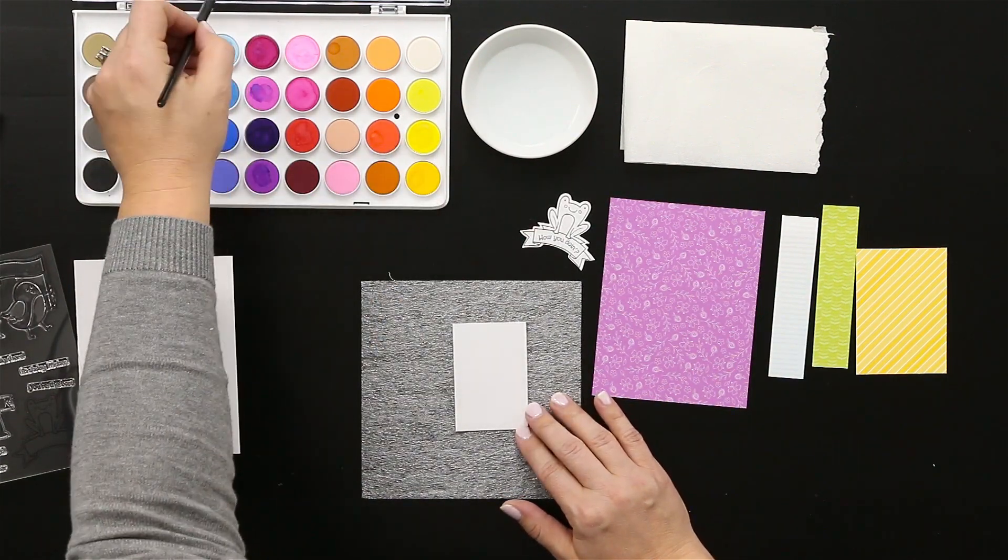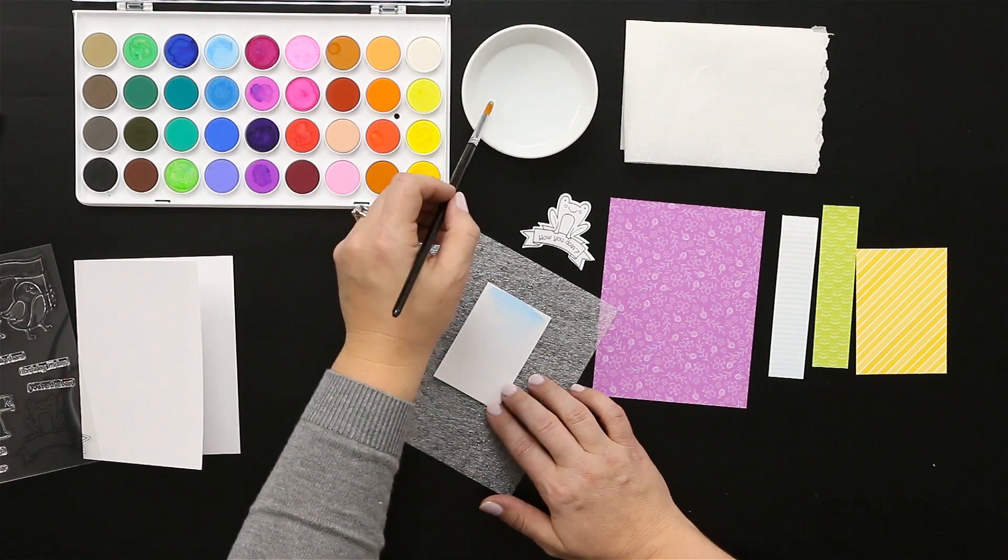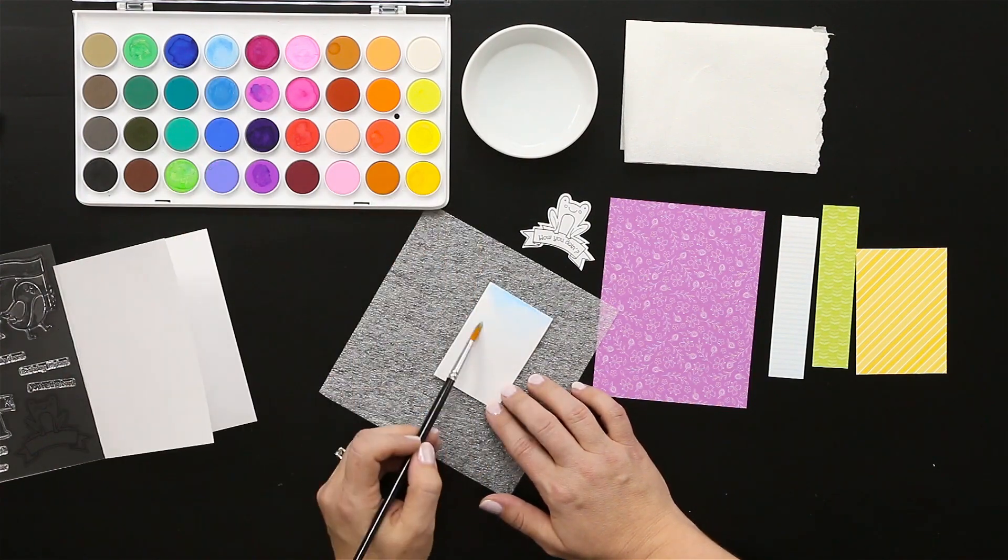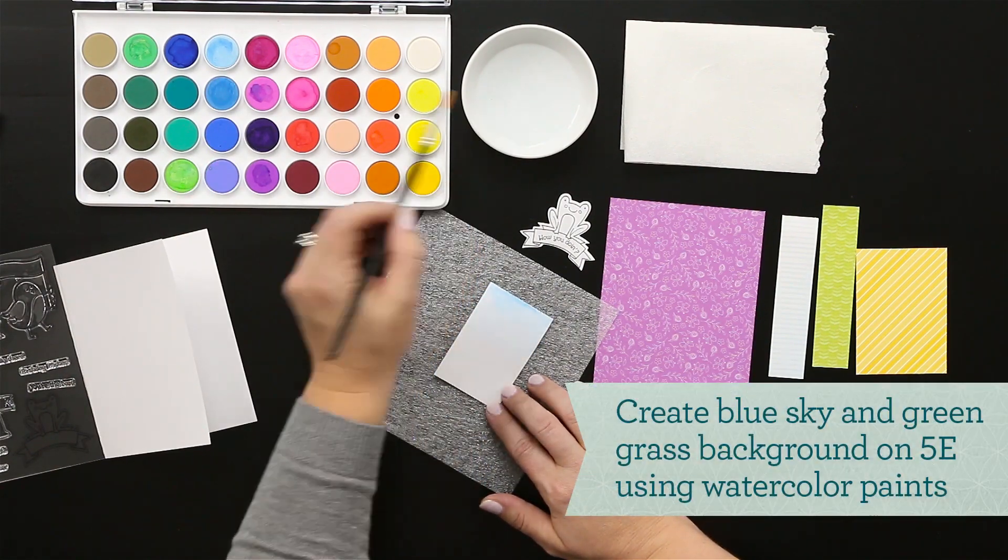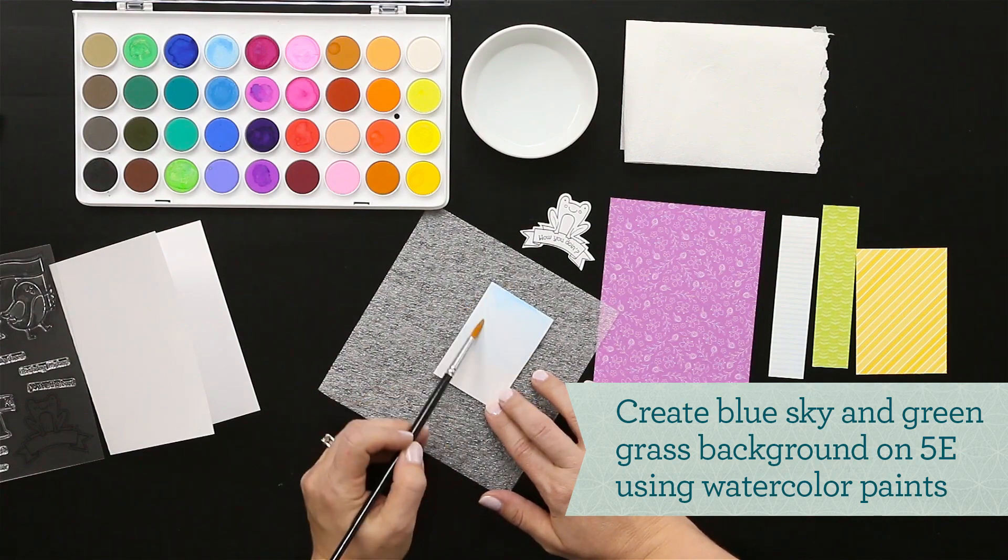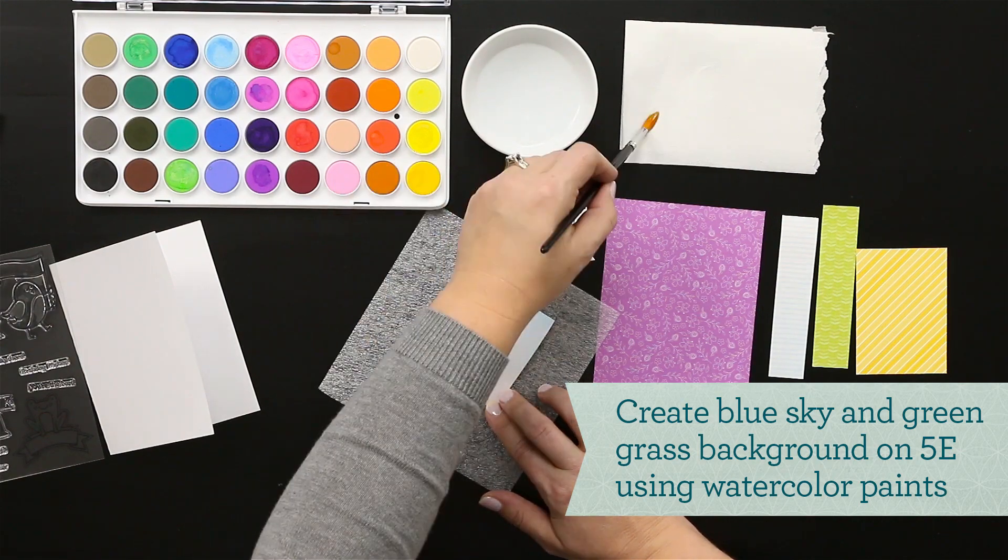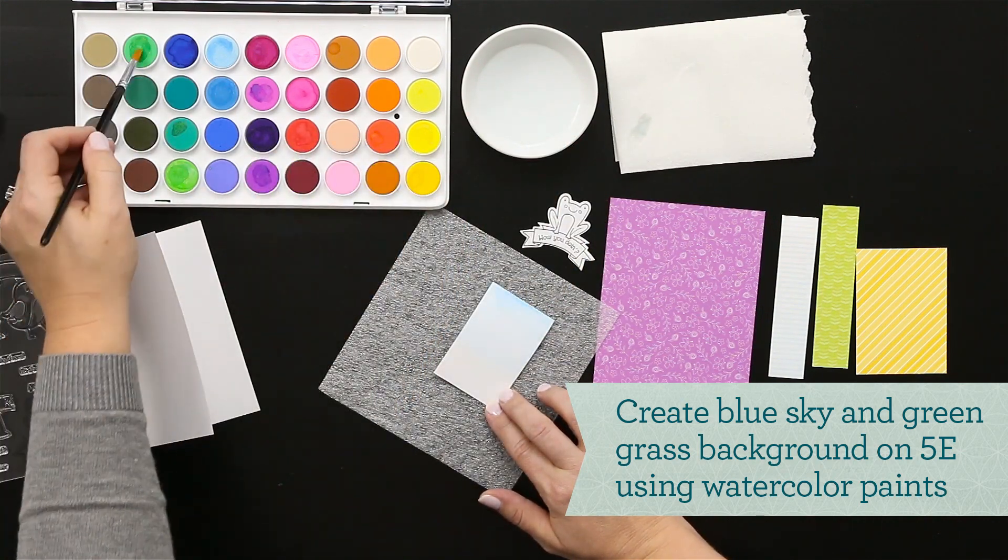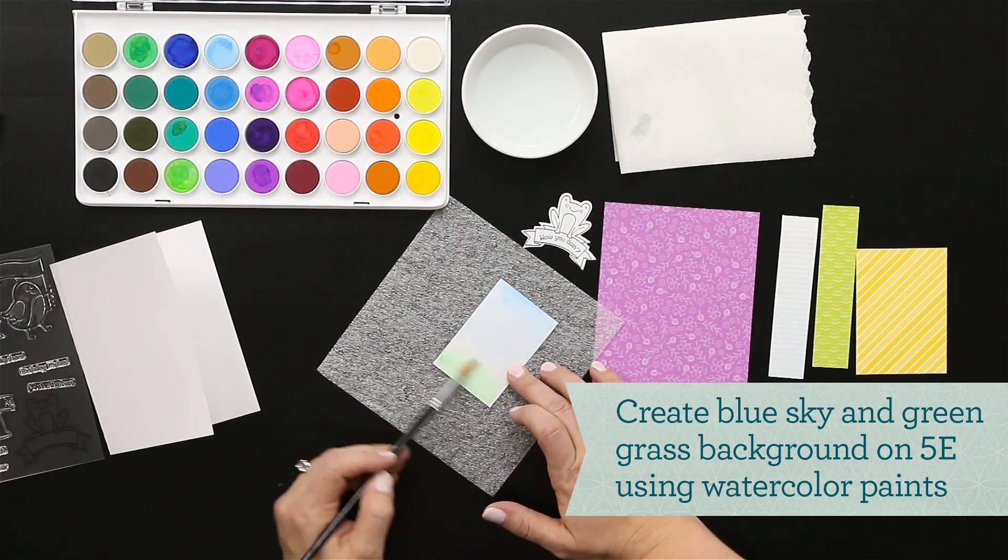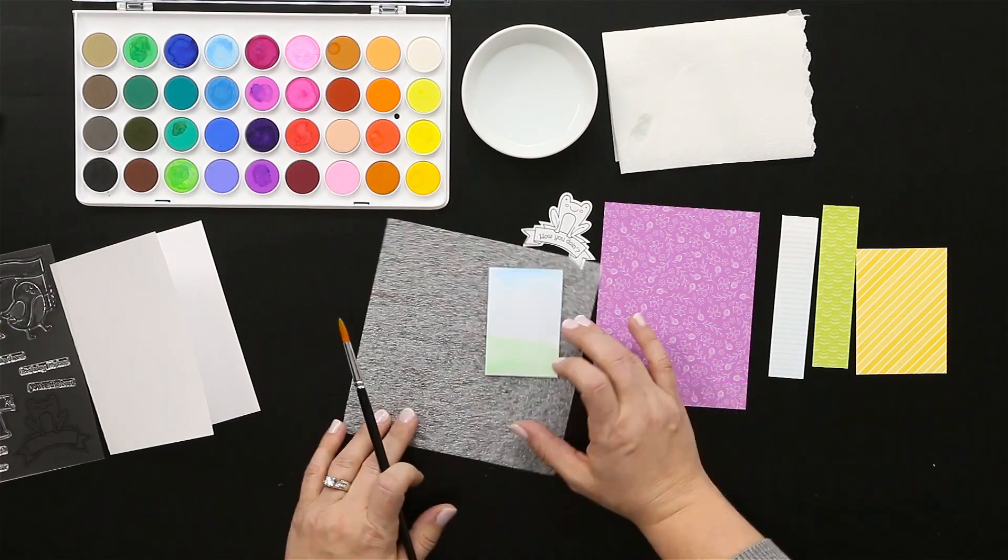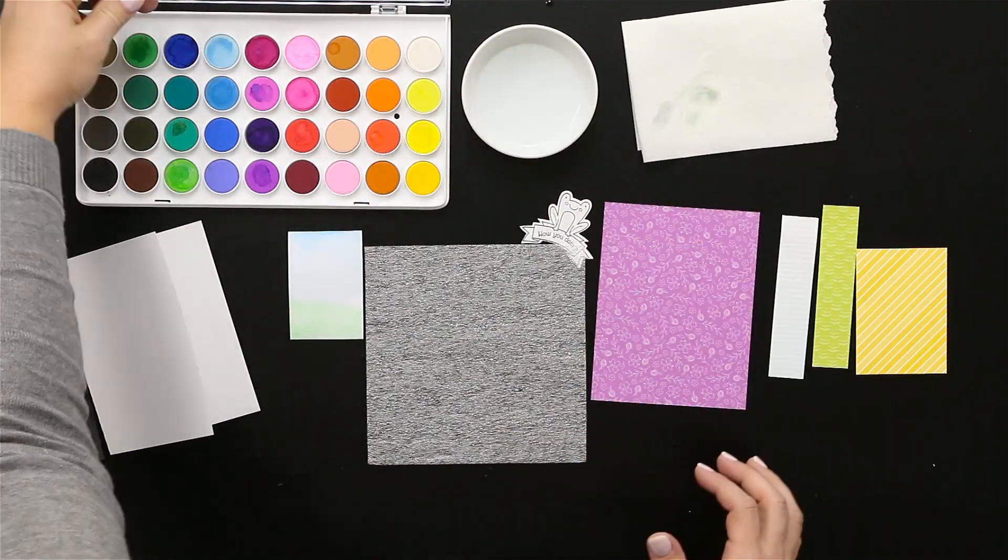Again, just creating a little backdrop. I love that about watercolors that you can just make your own scene. I'm painting some sky and then I'll go in and grab some grass as well just so that my frog feels grounded on that little piece at the front of the card.